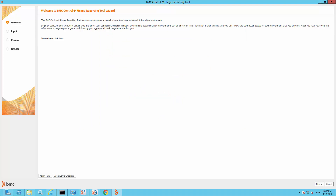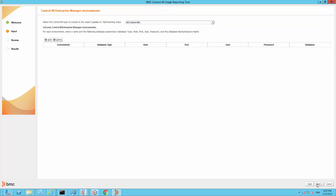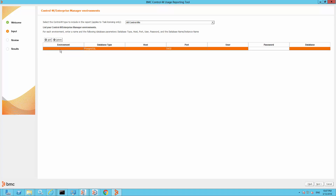Click the Next button to enter the information about the Control-M Enterprise Manager environments. On the initial login, you need to add the Control-M Enterprise Manager environment details. The information will be retained for the next login so you don't have to enter it again. Click on the Next button and fill in all the required information.